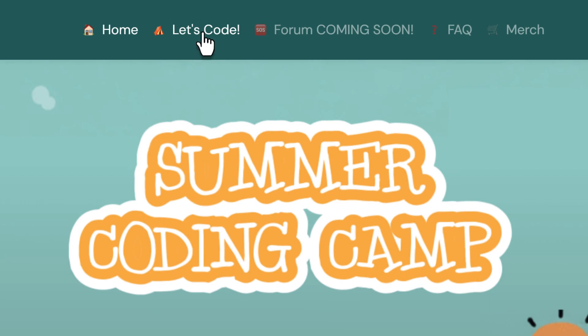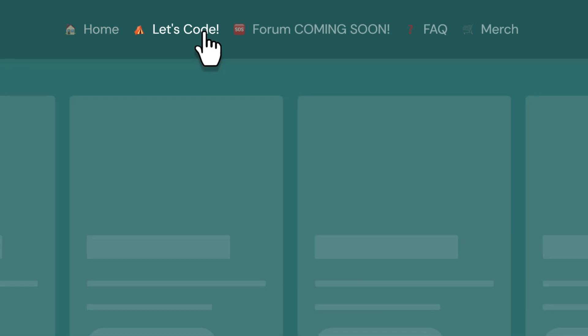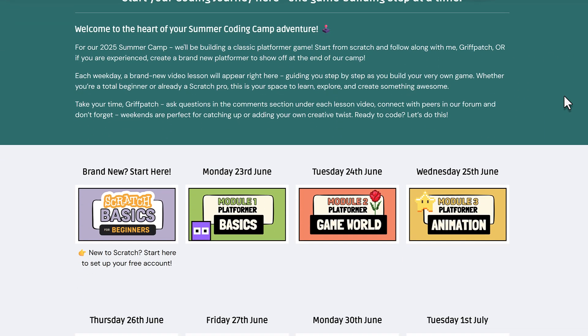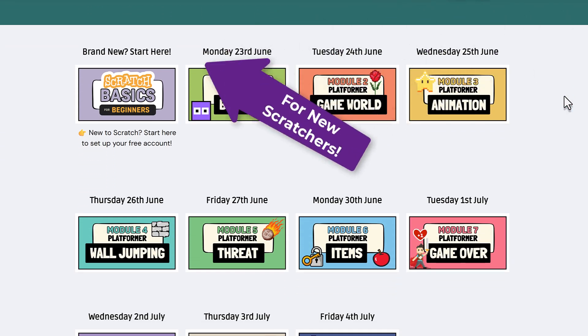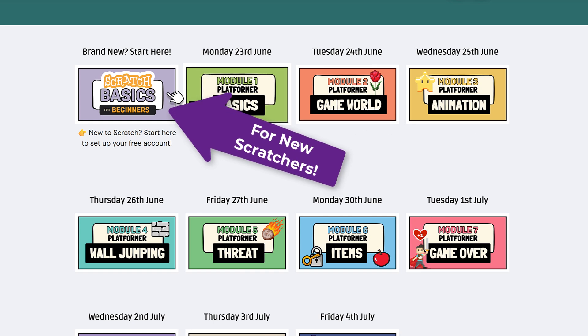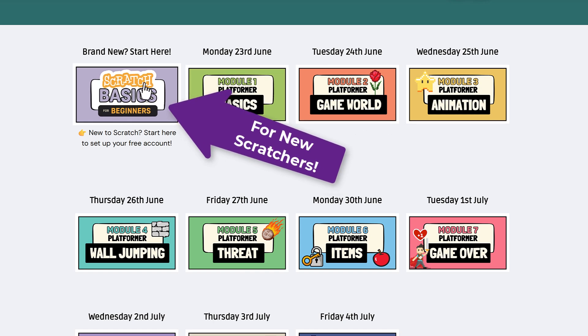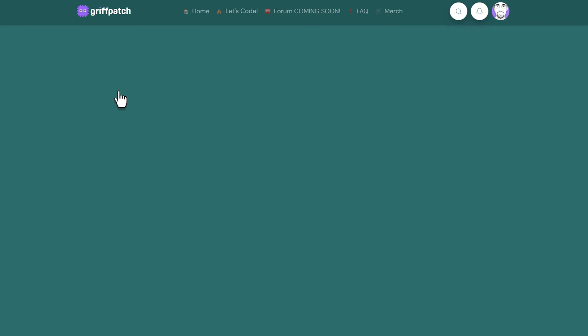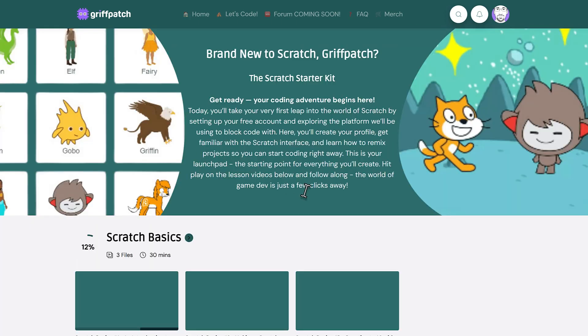Each day unlocks a new part of an epic game building journey, drip-fed so that they can go at their own pace. Every lesson is packed with tips, tricks and coding goodness.